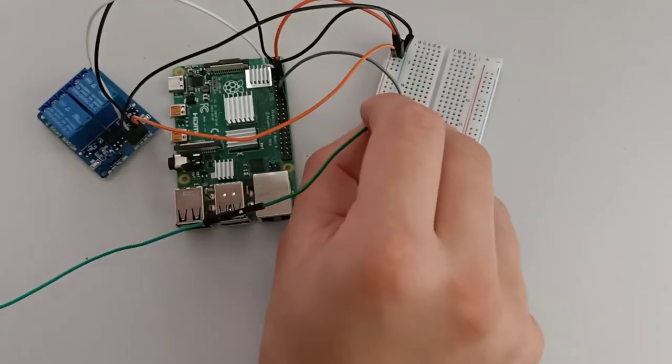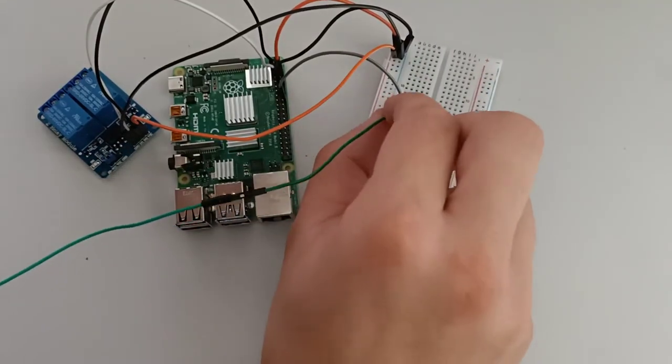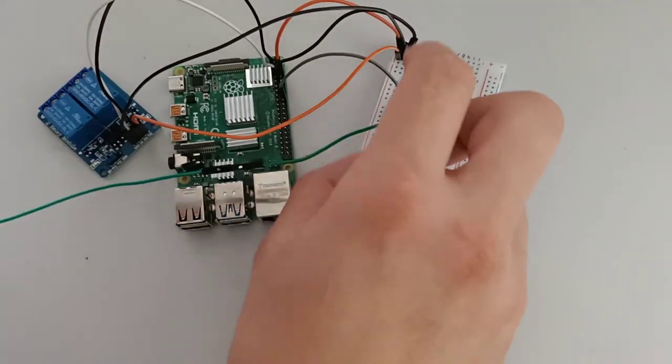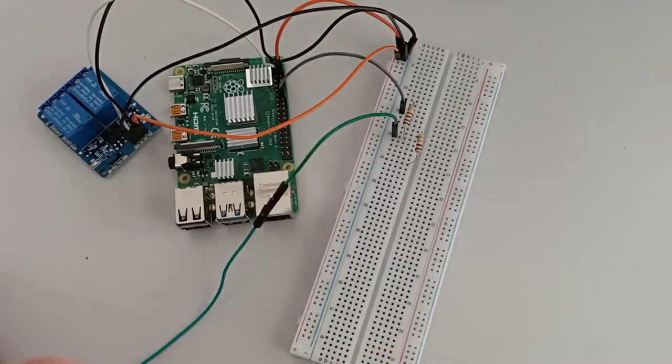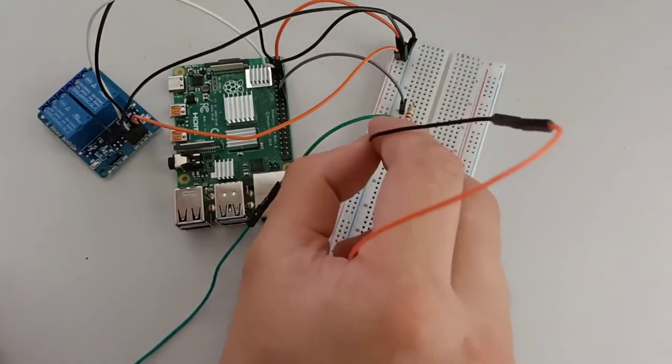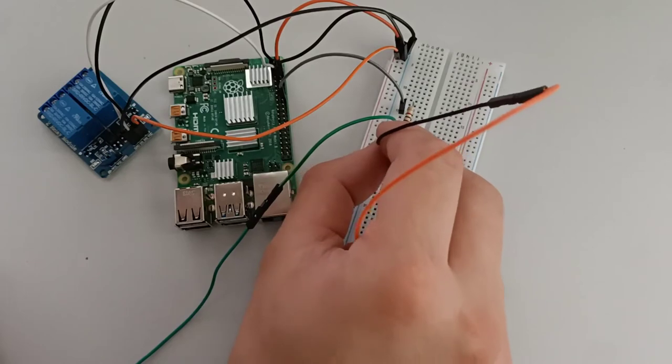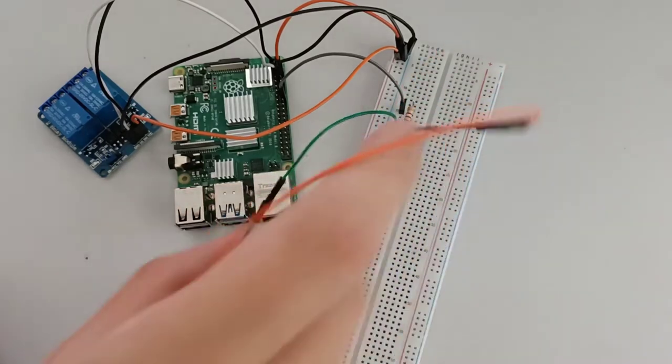Add the power LED plus cable on row 20 on the breadboard. Add the power LED minus on row 25.